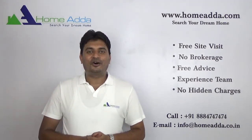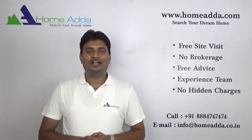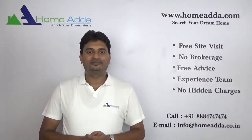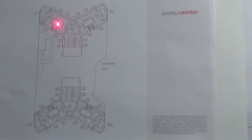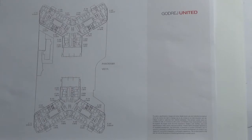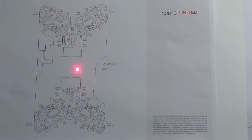Today I am going to take you through the tower plan of Godrej United. This is the tower plan of the first floor in Godrej United project. This tower is called Panorama Tower and this tower is called Vista Tower.